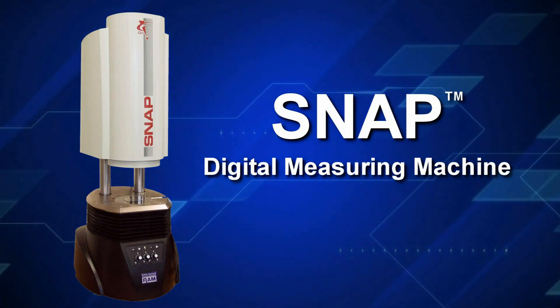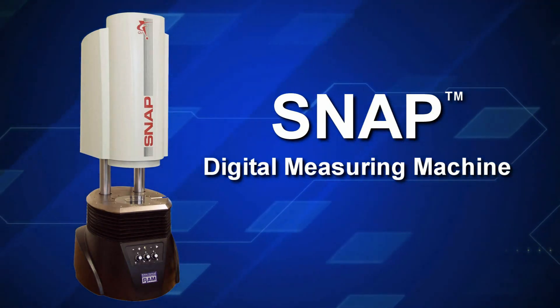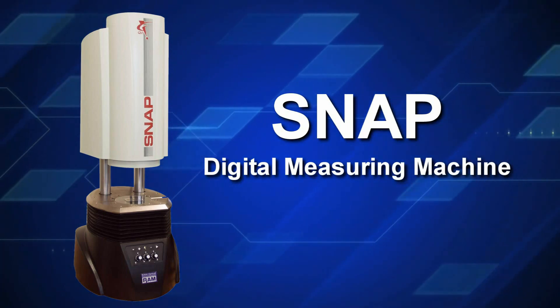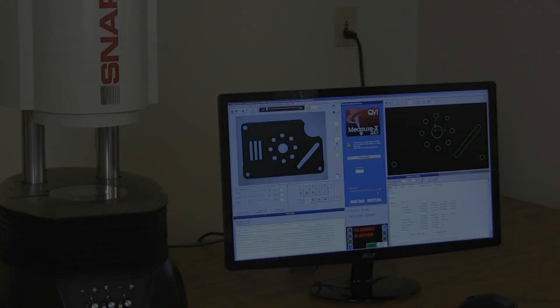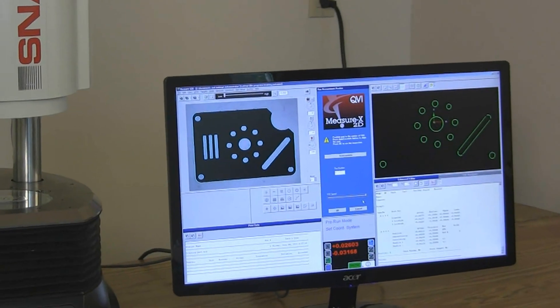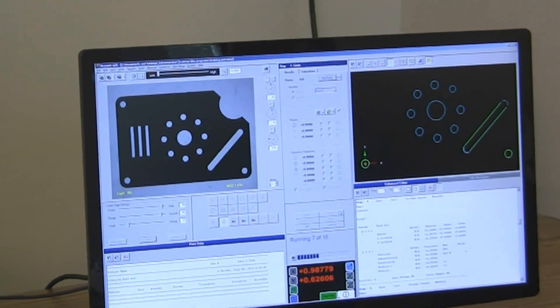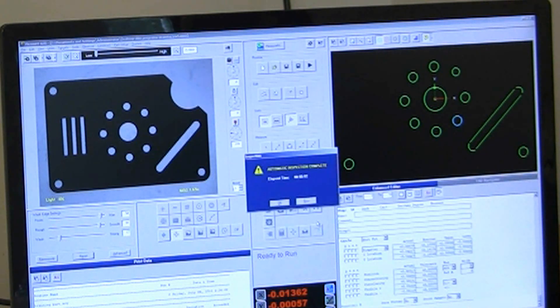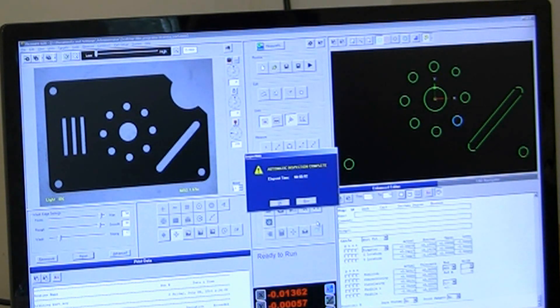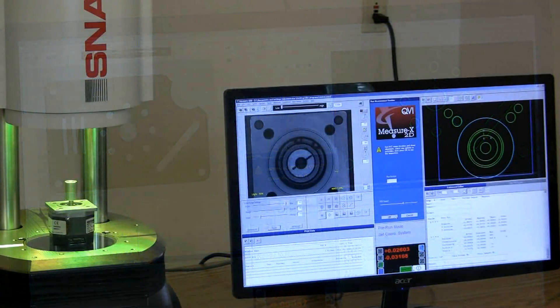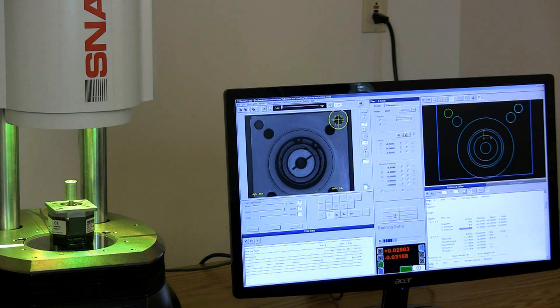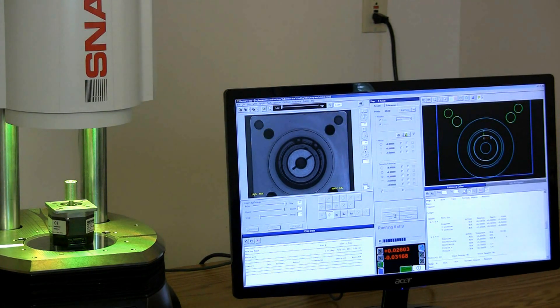Snap may just be the most productive machine in your shop. Snap is a new breed of video measuring system. It's a compact desktop unit with a large viewing area that lets you measure entire parts with no moving stage. Telecentric optics keep features in focus over a several inch range.